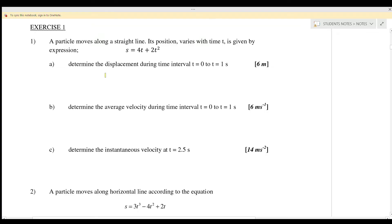Exercise one, question number one: a particle moves in a straight line and its position varies with time given by the expression s equals 4t plus 2t squared, where s is the displacement and t is the time taken. Question 1a: determine the displacement during the time interval.